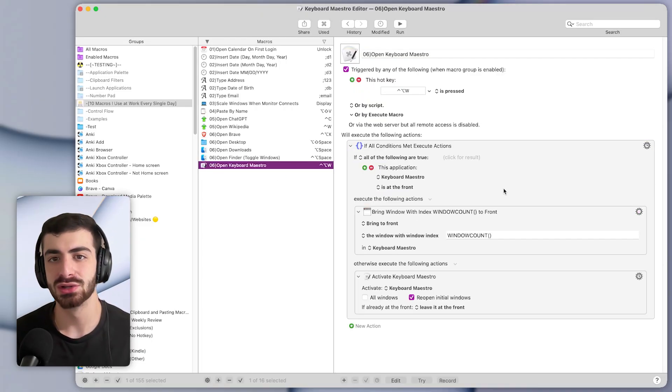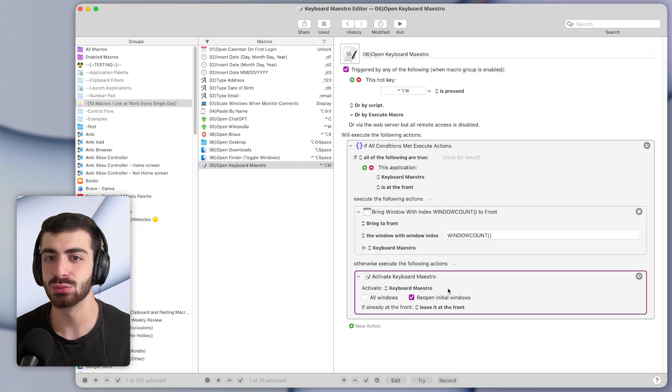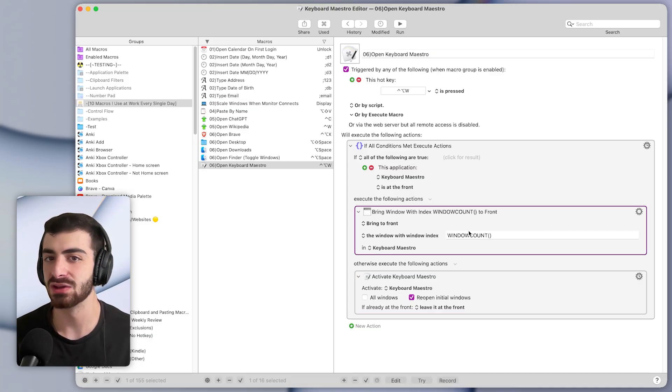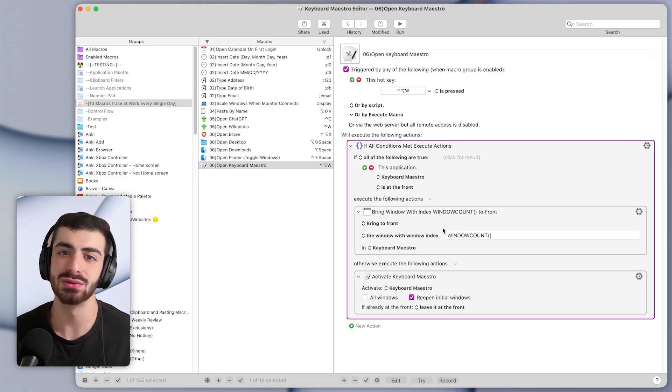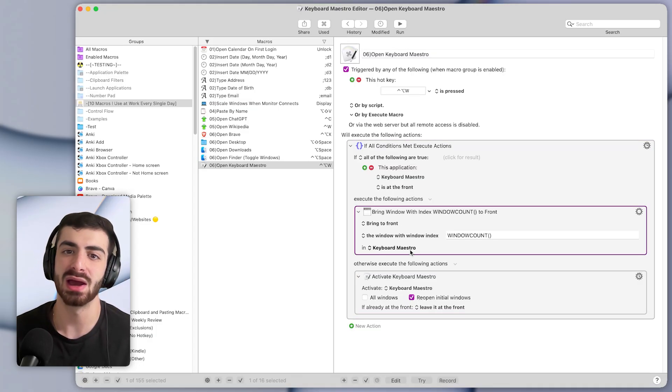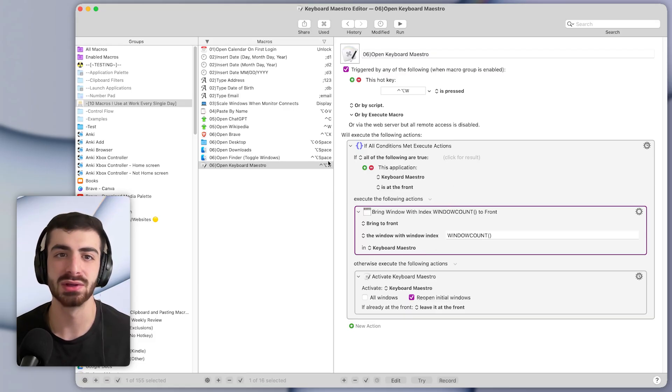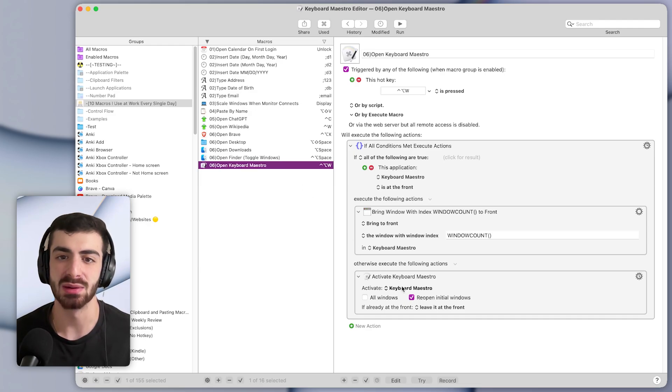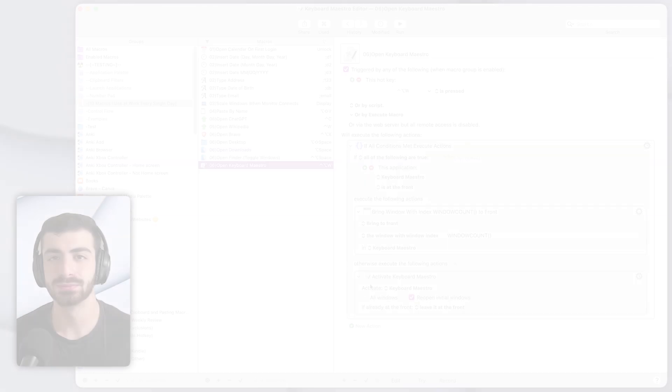The one to open Keyboard Maestro, this one will activate Keyboard Maestro. If it's not open, but if it is open, then it will toggle between open windows of the app. So I won't explain how this works in this video. But you can play around with it if you want to switch these apps out for something other than Keyboard Maestro.